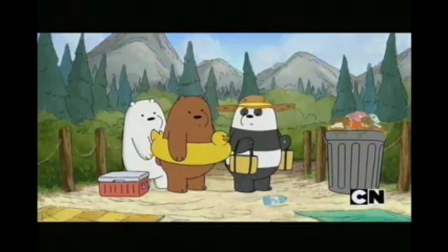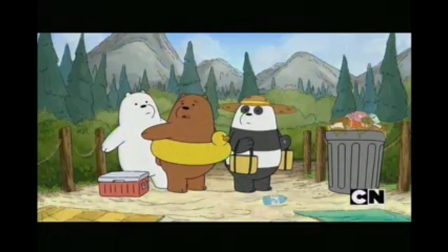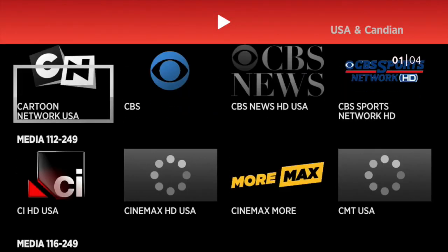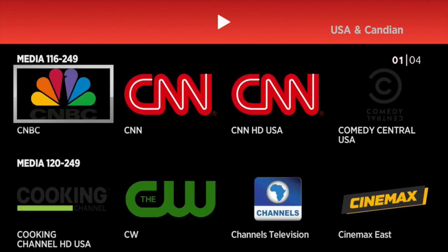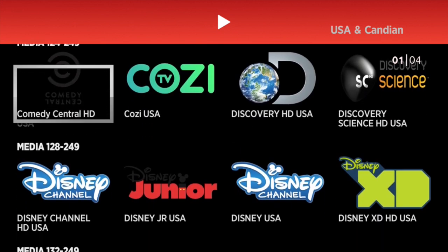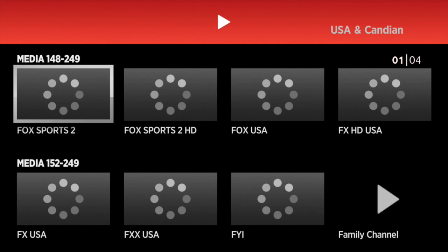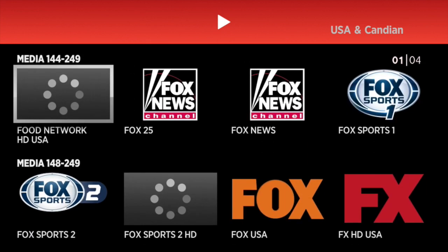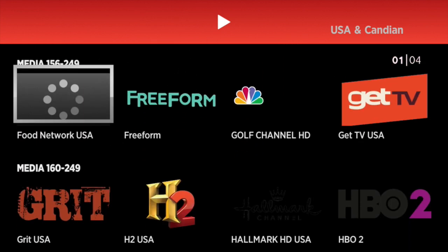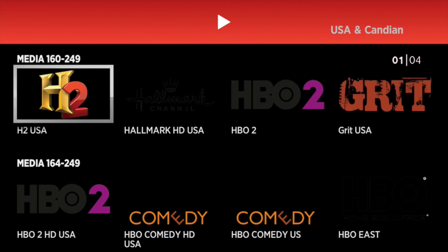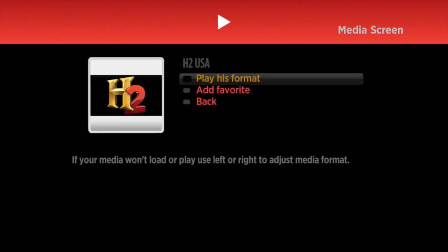If you want to watch a channel, just click it and click Play. Give it a second and let it boot up. Click Back if you want to go to a new channel. There is no guide on the Roku — they're just channels — but it's still good to have if you have a Roku.